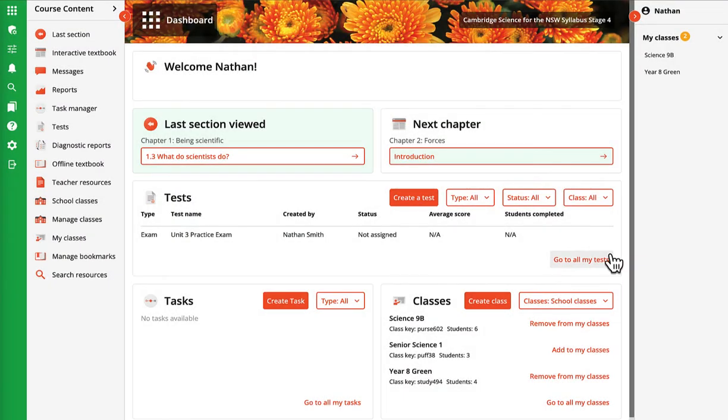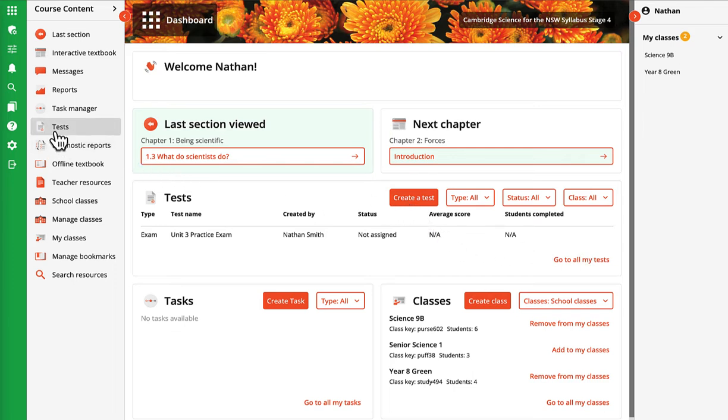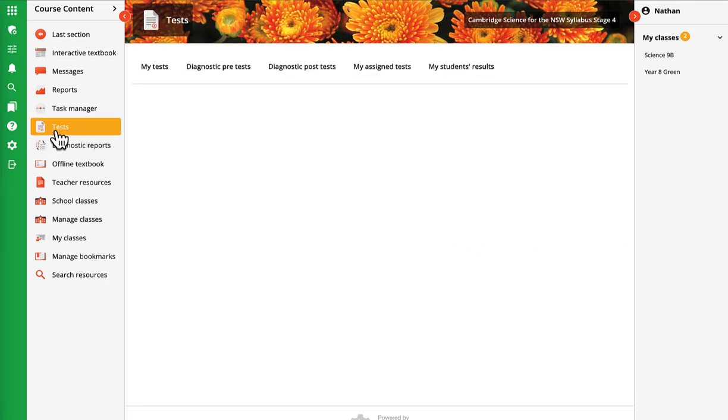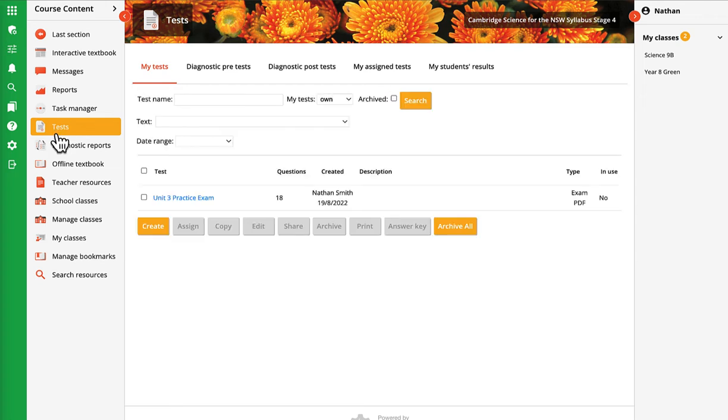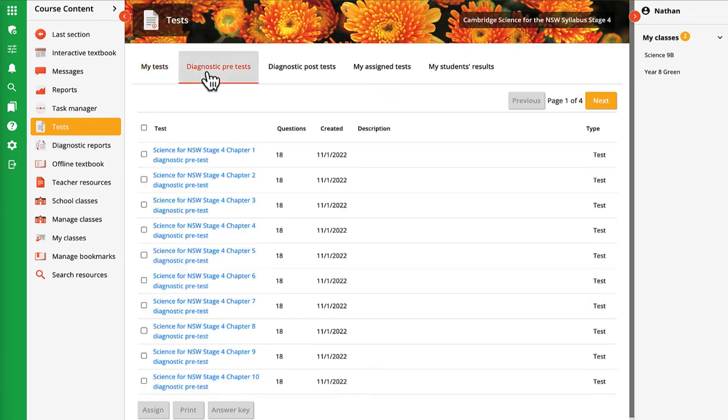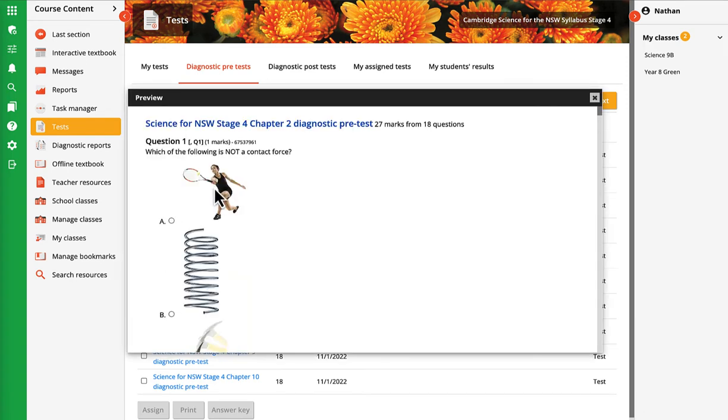Teachers can assign a ready-made diagnostic pre-test or post-test for each chapter of the Cambridge Science for NSW syllabus. Go to the test icon from the left hand margin and select the diagnostic pre-test tab. A preview of the questions and answers can be accessed by clicking the link.